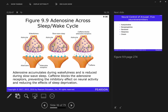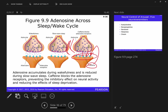Caffeine blocks adenosine receptors, so no matter how much adenosine you're creating, you won't necessarily feel sleepy. However, there's a limit — eventually the caffeine will wash out and be metabolized. You'll still have that giant pile of adenosine ready to fill those receptors once the caffeine wears off.